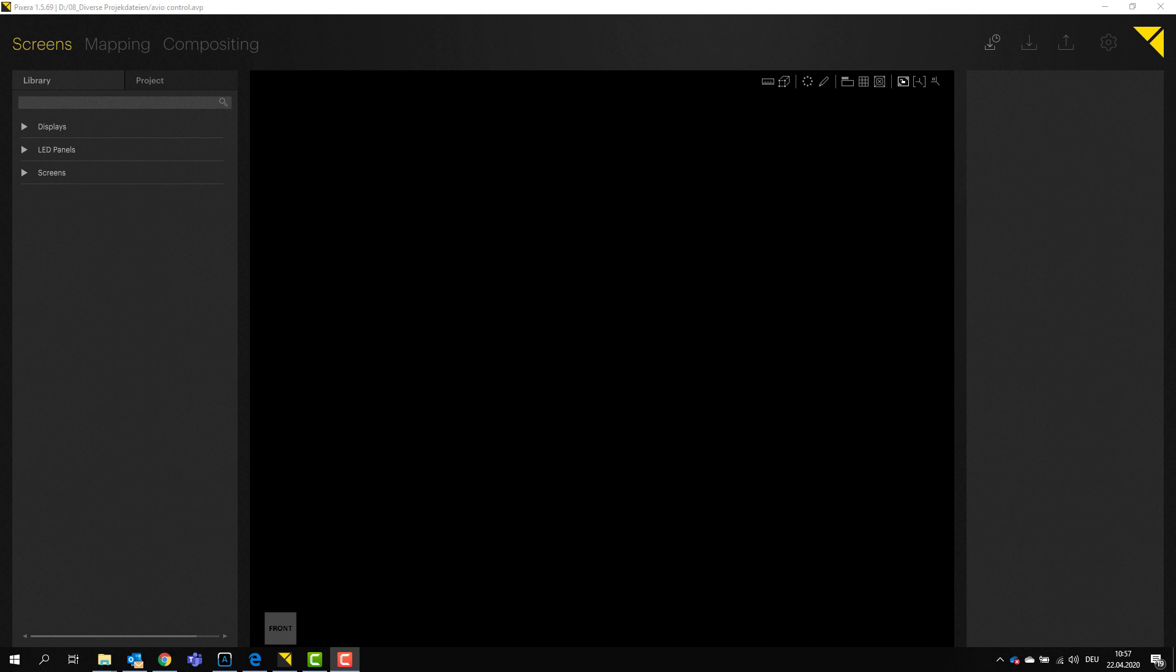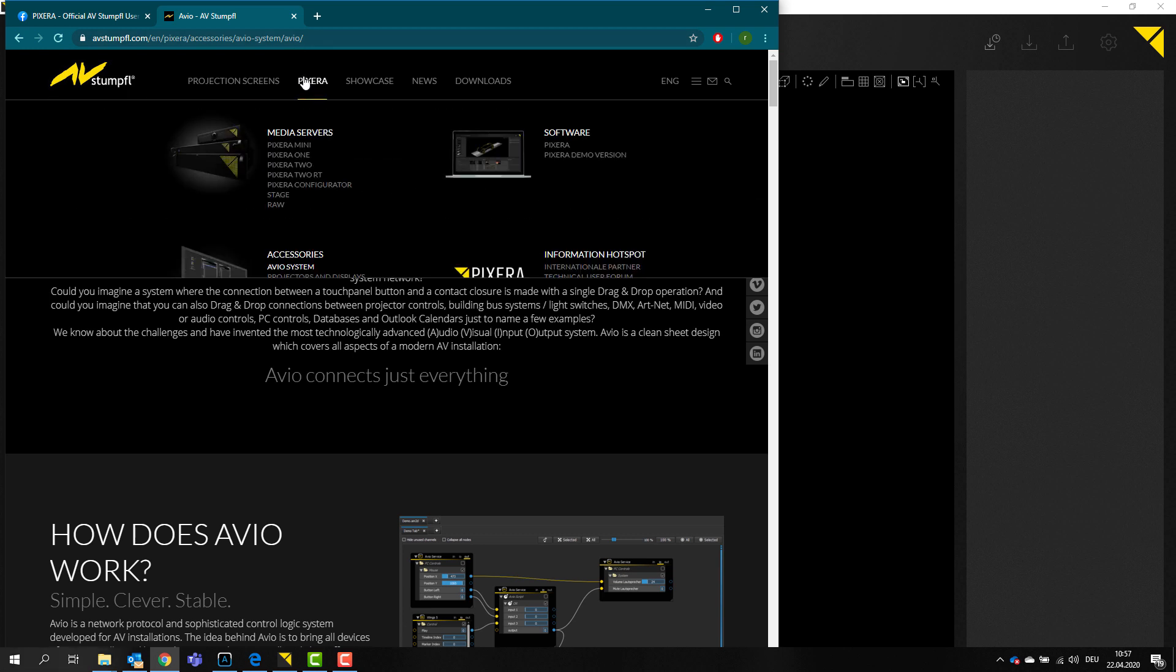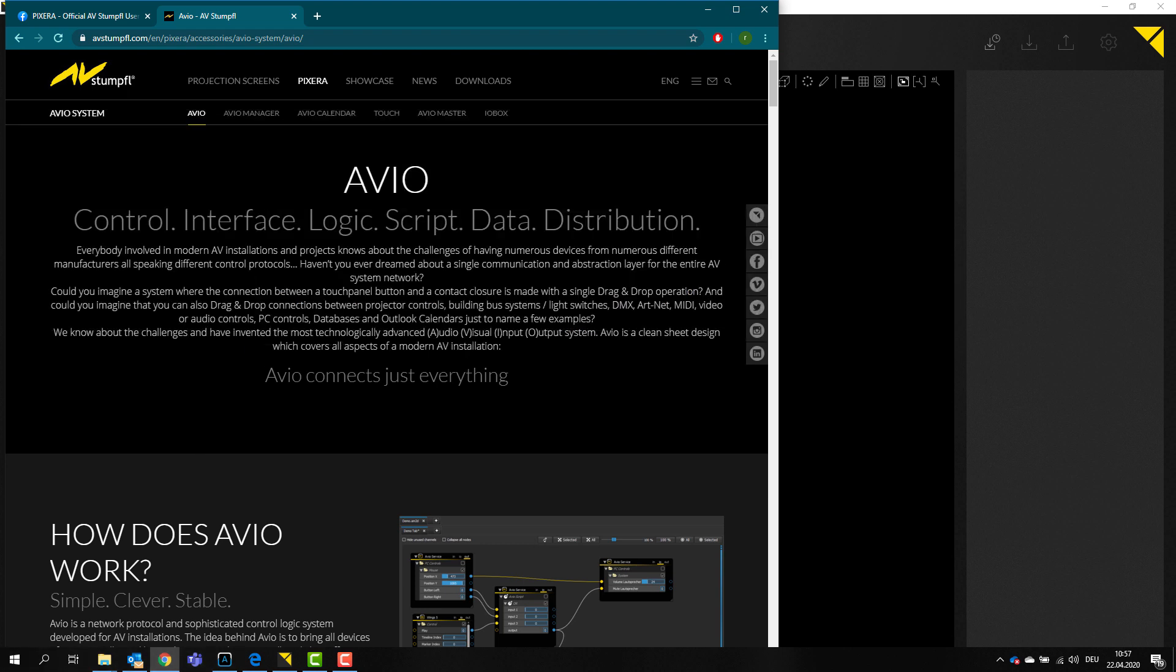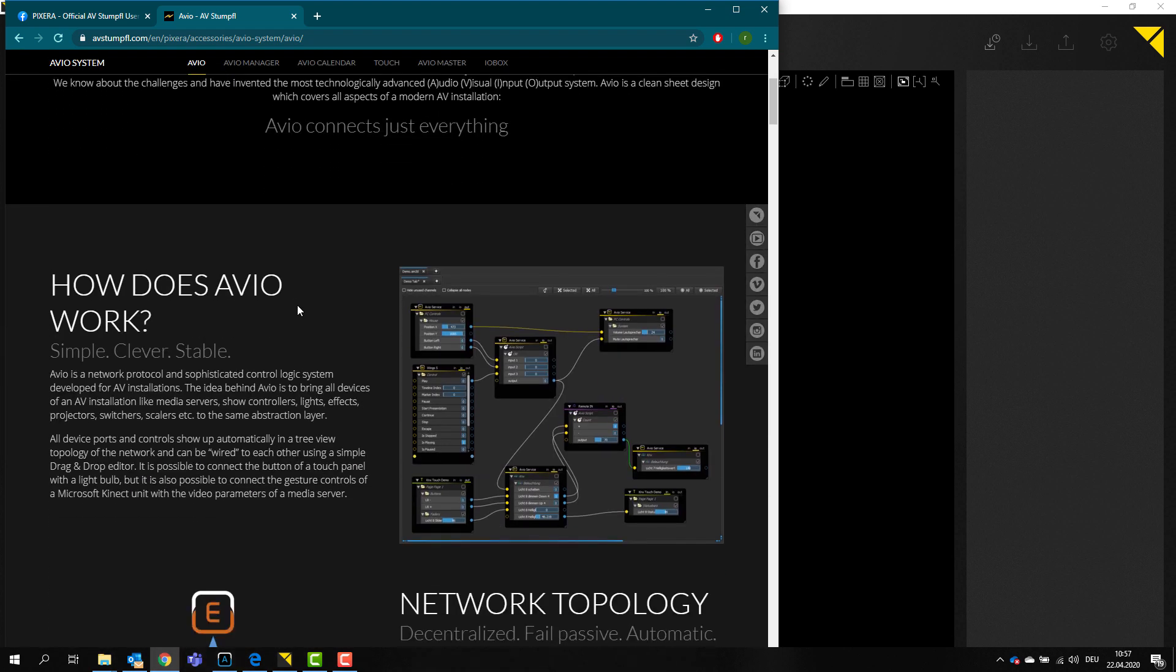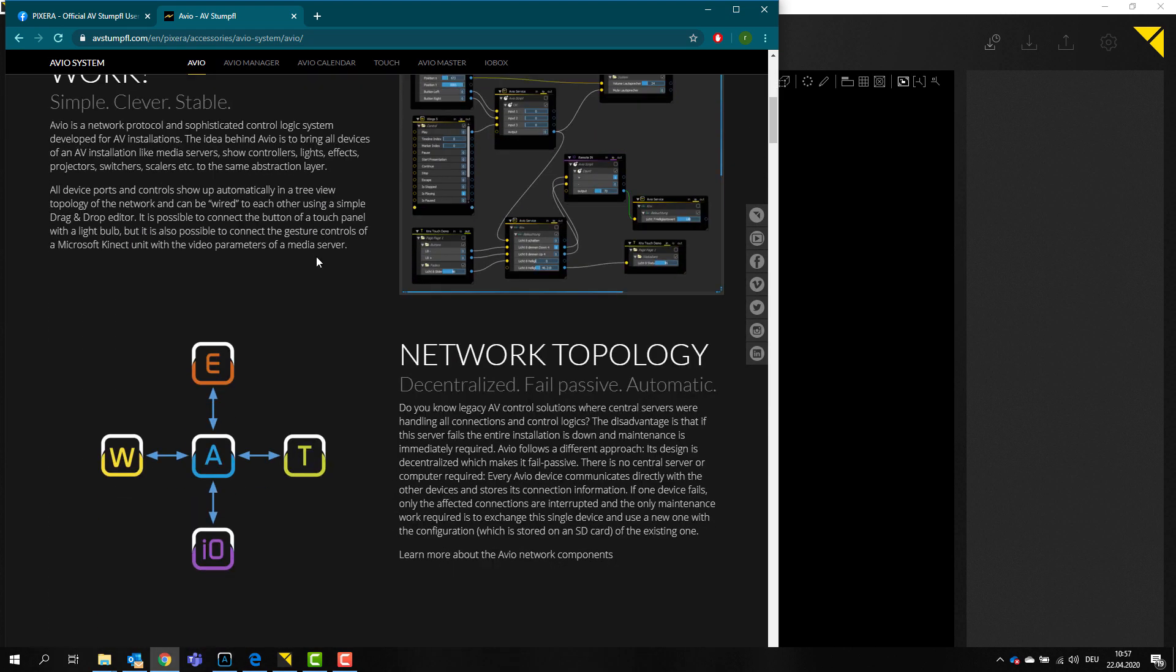Some of you may have already worked with Avio, some of you may have not. To give everyone a brief introduction, let me quickly open my web browser here. You can find information about Avio on our homepage. If you go to Pixera, then here in accessories you can find the Avio system.